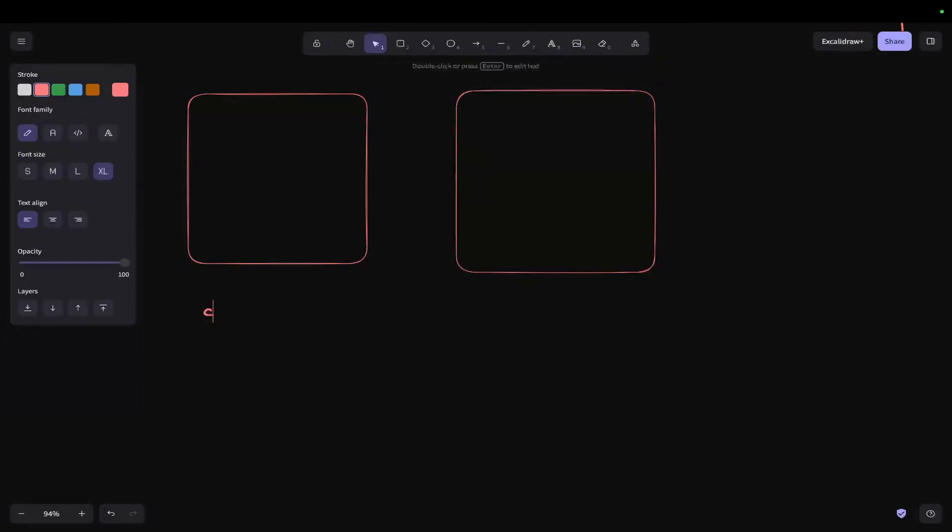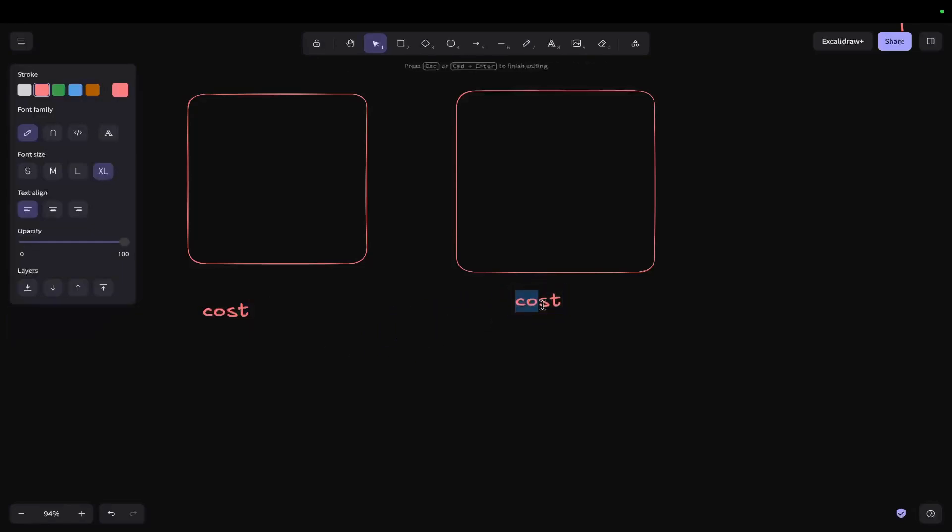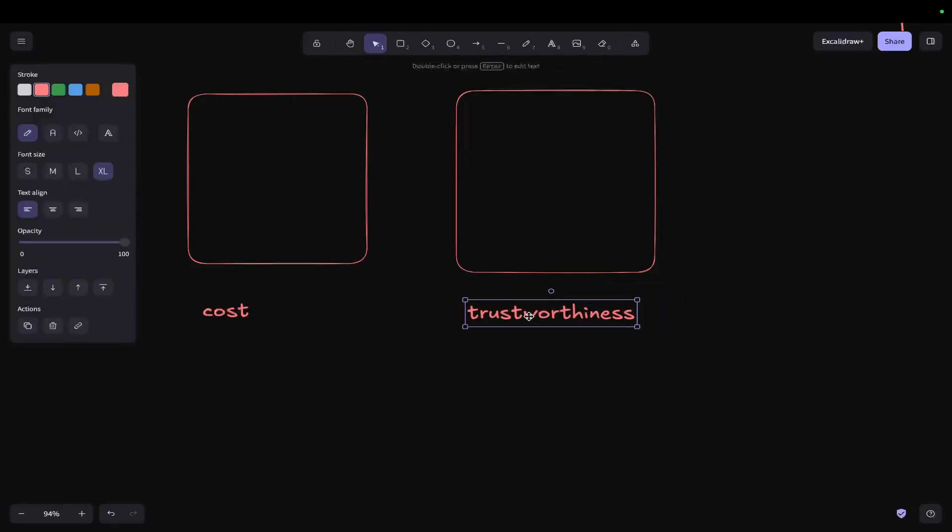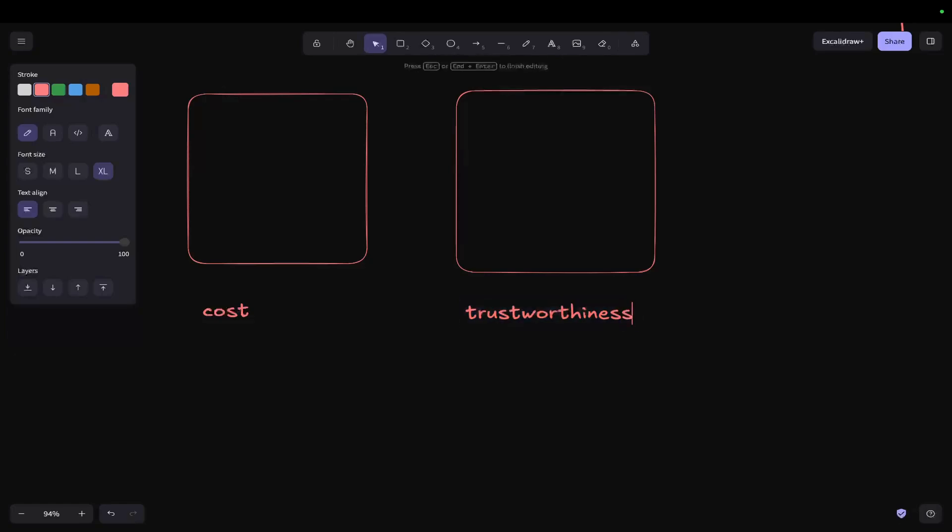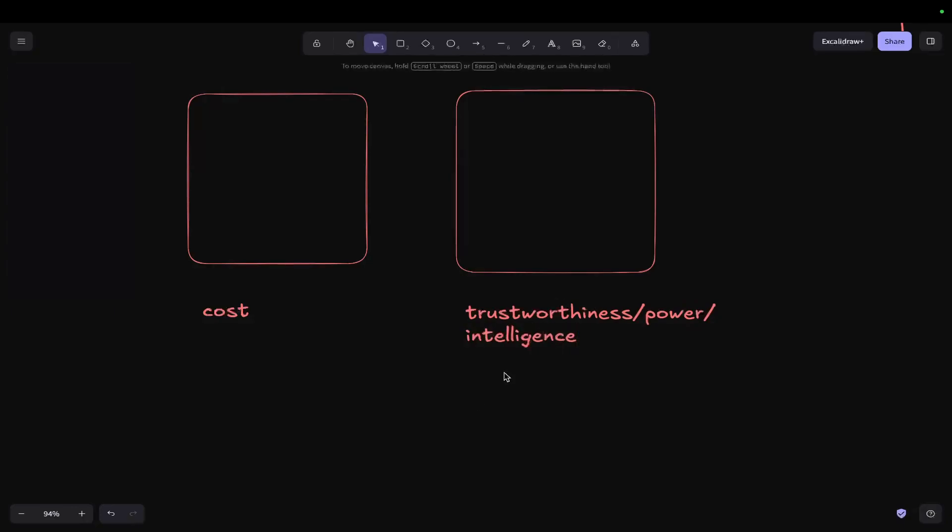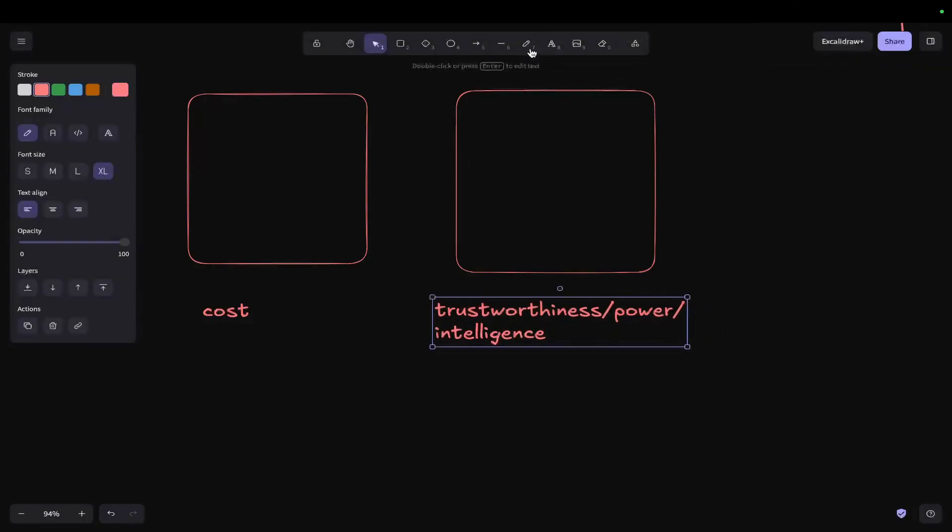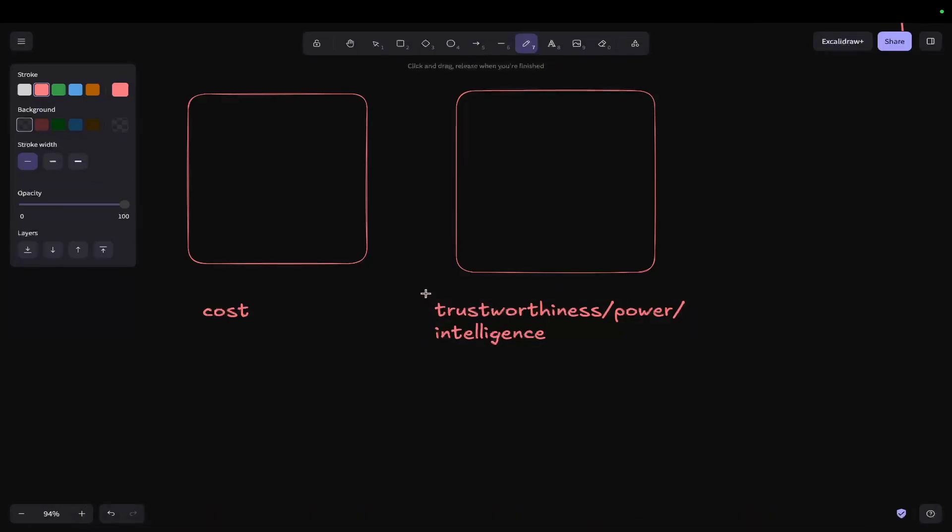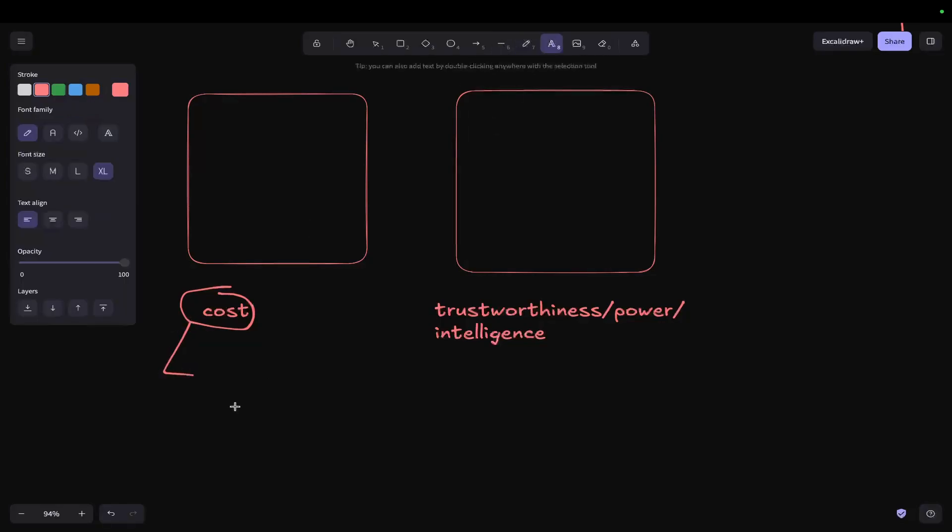There's cost, obviously, but then there's also trustworthiness. And you could also call this power or intelligence, I guess. But what I basically mean by this is how much can you trust that the LLM is actually doing what you want it to do. So cost for a lot of people is the biggest factor. Not everyone has 5K plus to play around with every month for API costs, for example.